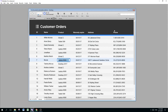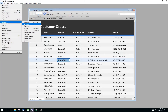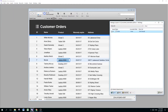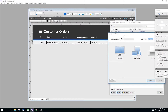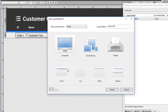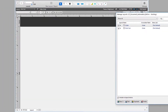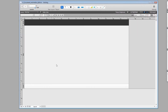We're going to go to File > Manage > Layout, press the new button, choose the type as a form, and select it for computer use. Let's name it 'Printout', click Finish, and now we have a brand new blank layout.